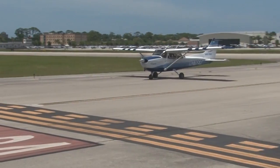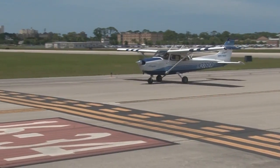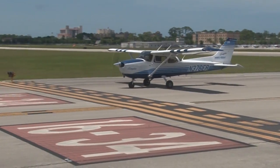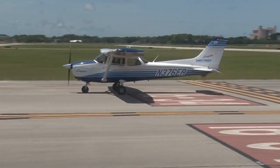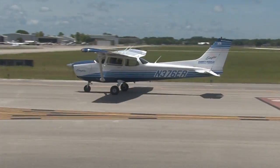This warns the pilot that they are approaching a runway holding position marking and may need to stop.